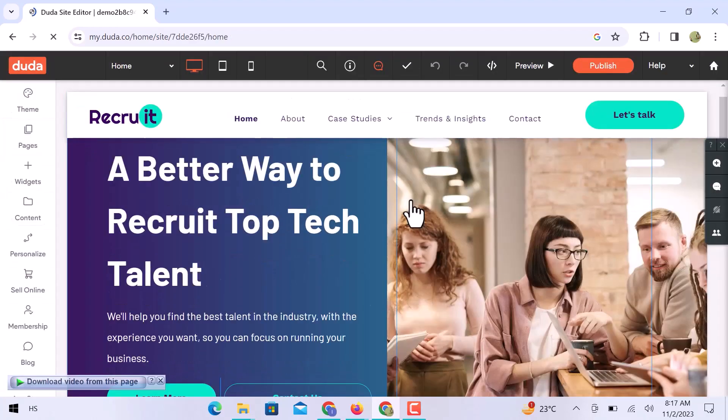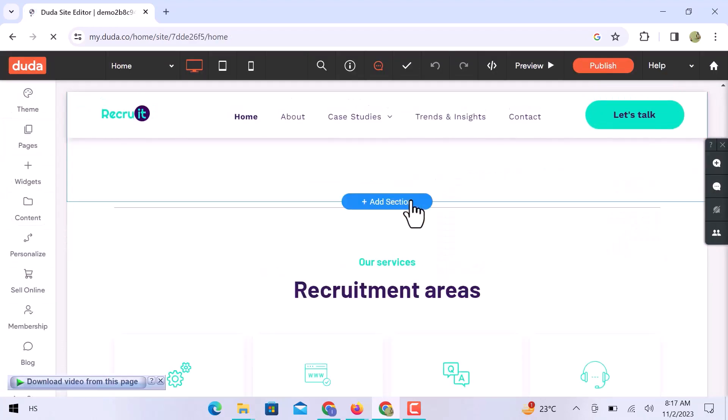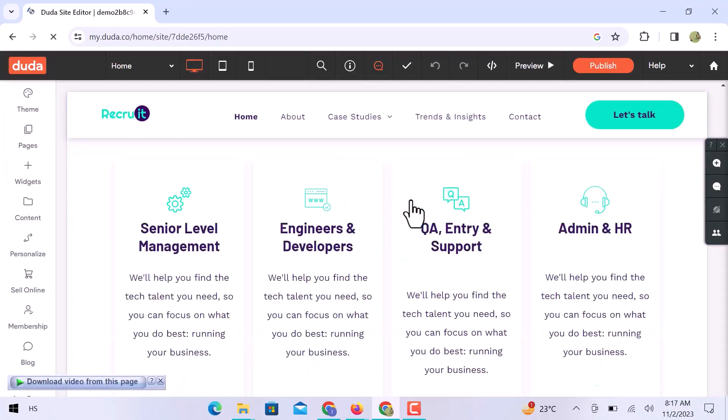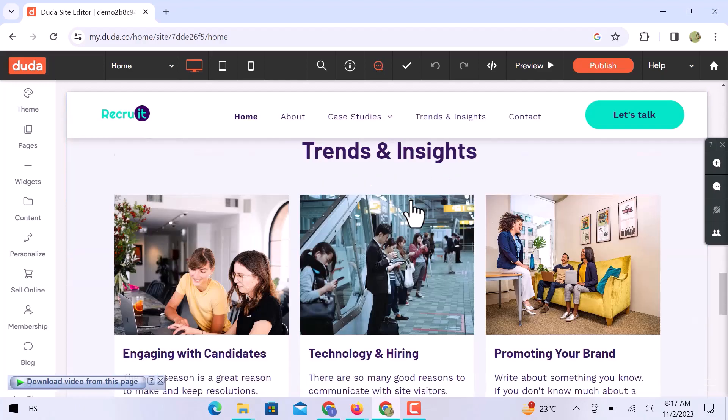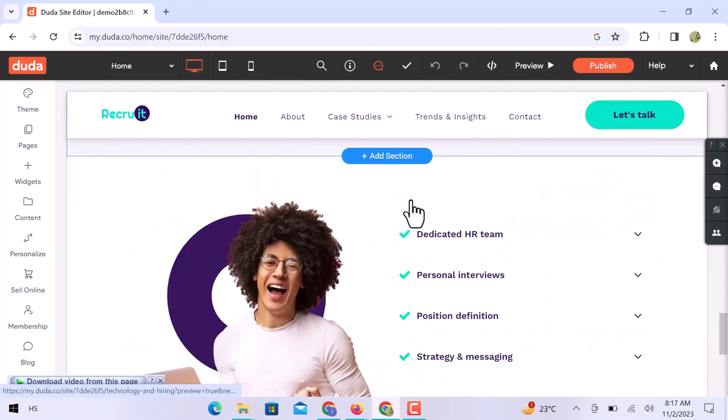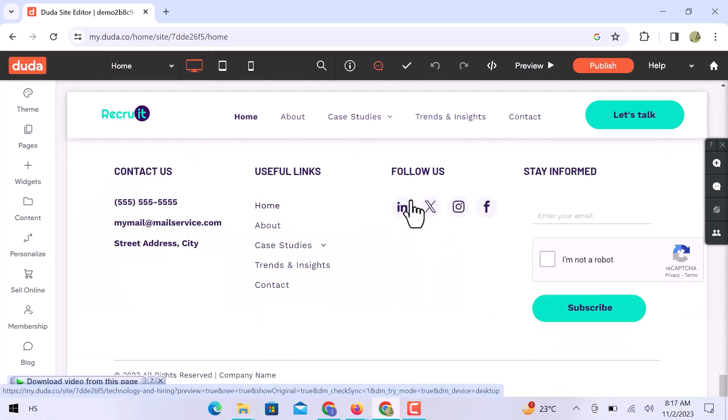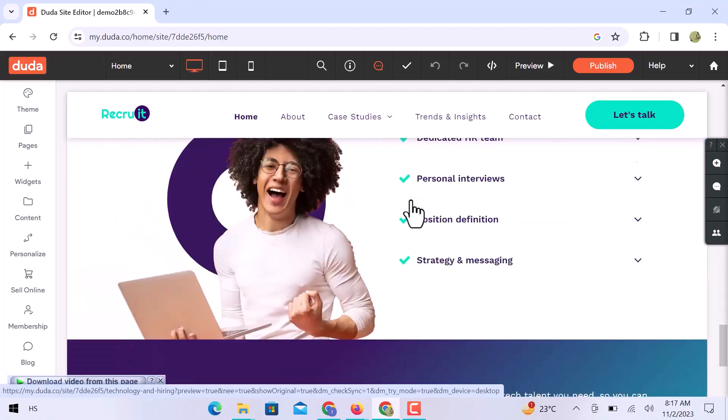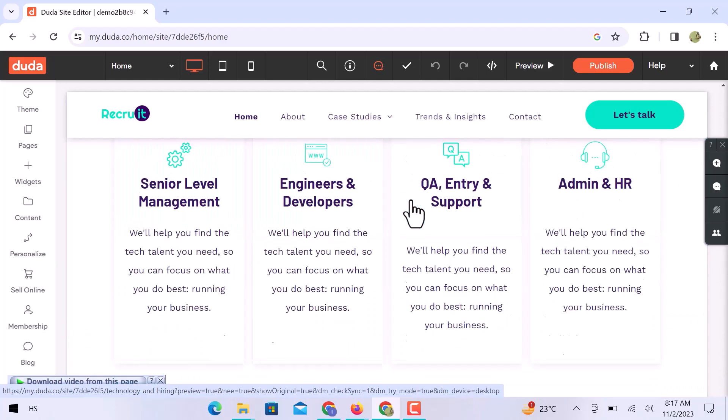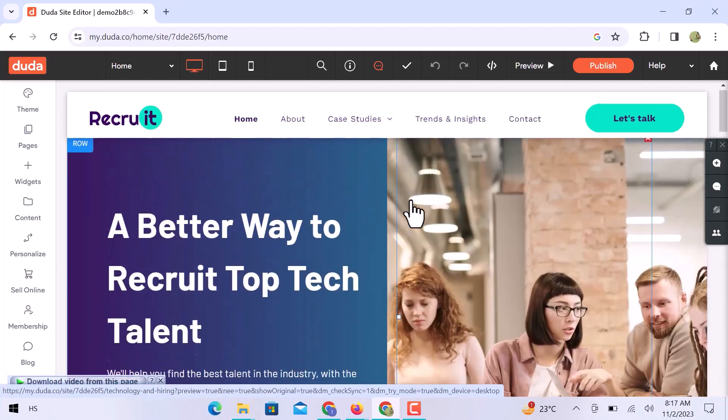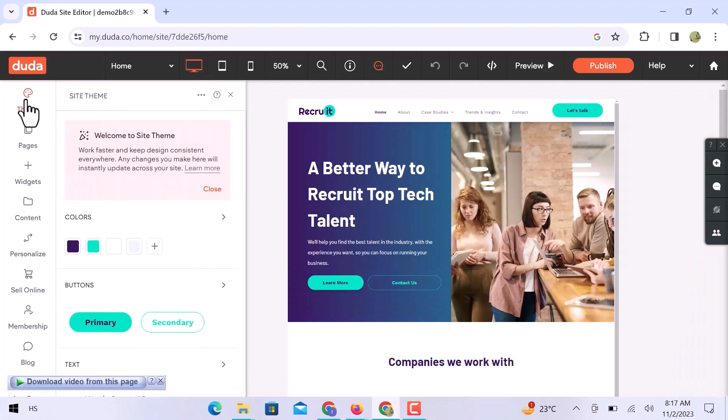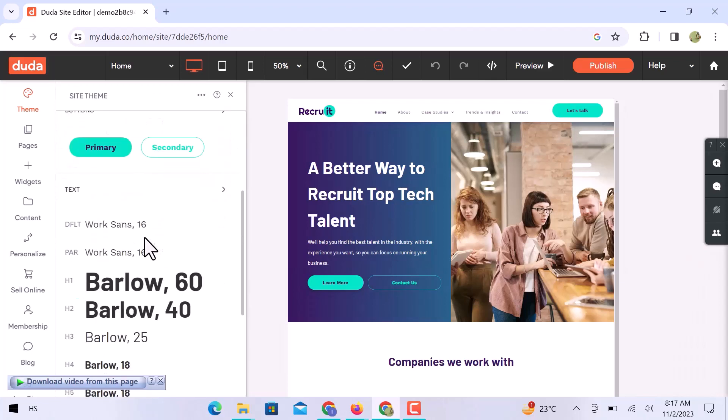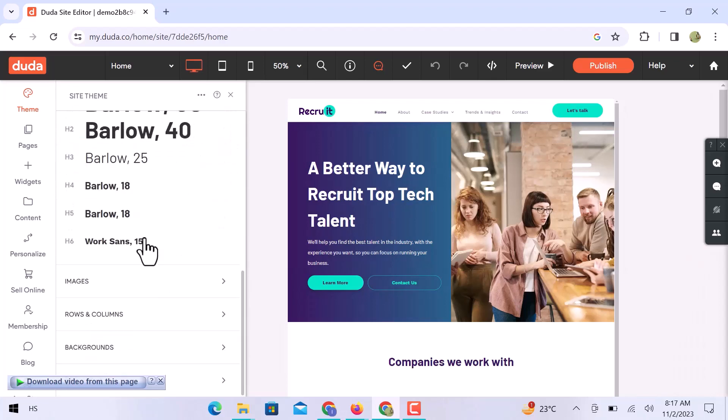Here we are in the Duda website builder. And you can see what my website looks like. Let's start customization. You can customize any section or widget of the website. On the left side, let's open the theme section. From here, you can change the website theme color. Choose any color for your buttons, for website text of different headings, images, website rows and columns, and background color.